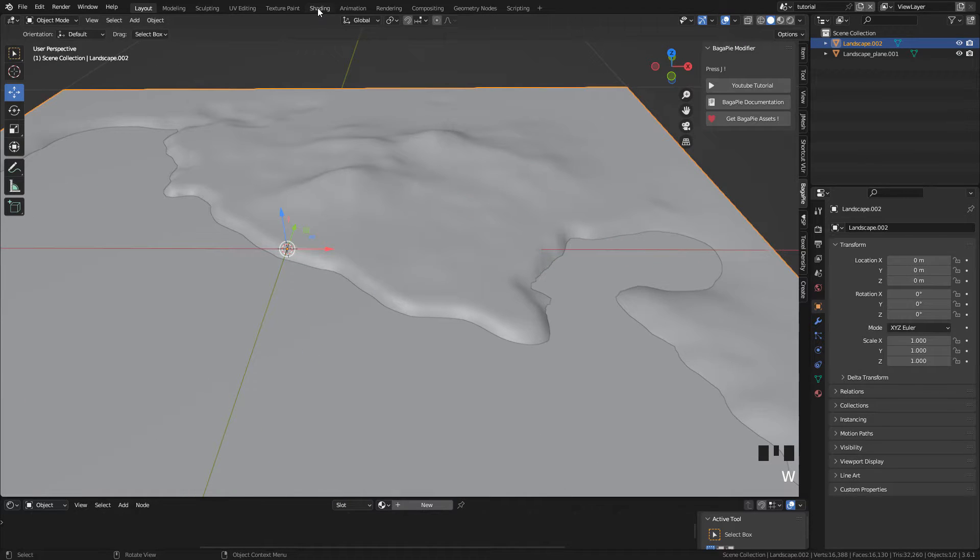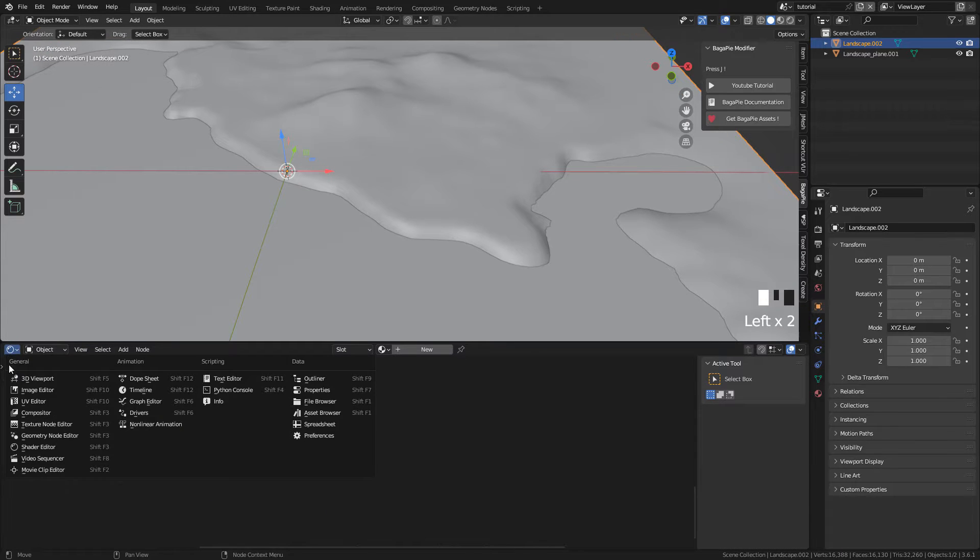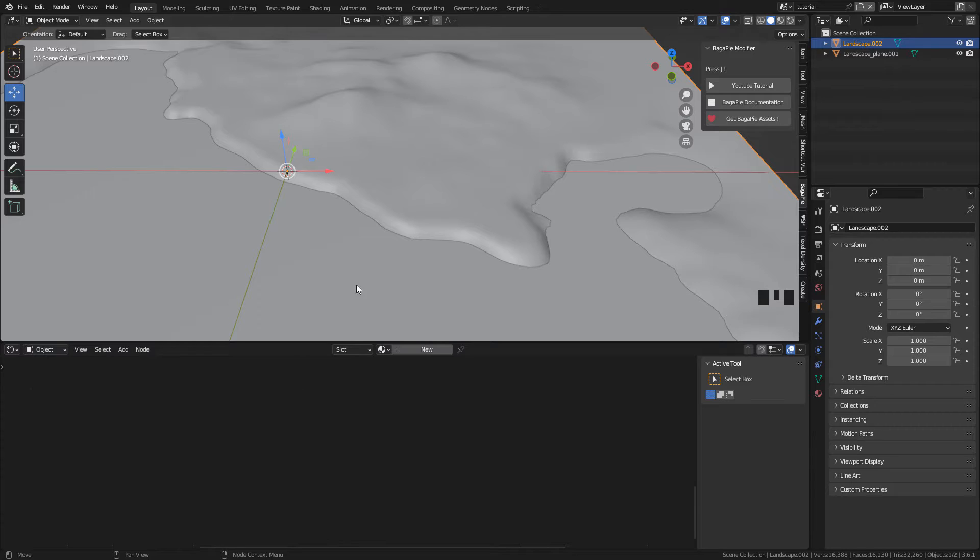Now let's see how to texture the ground. In this window I'm gonna open the Shader Editor. Create the material.